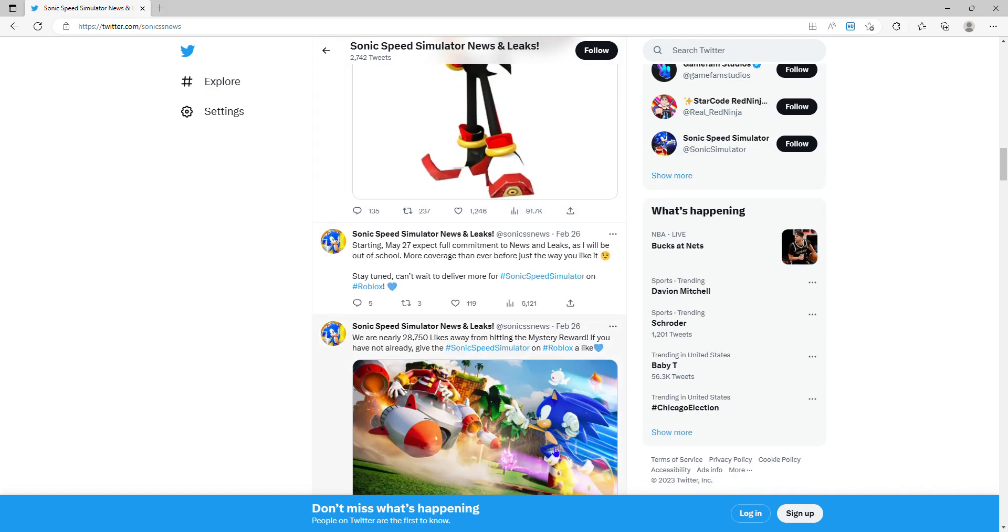He has been confirmed, he literally has been confirmed. Shadow the Hedgehog has been confirmed! Let's freaking go!